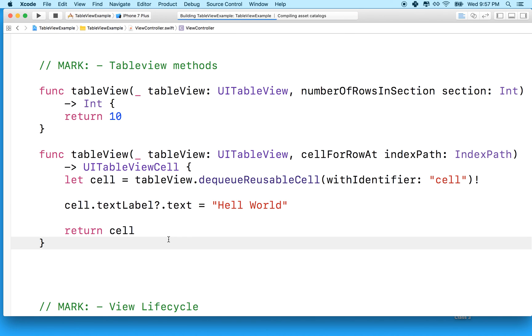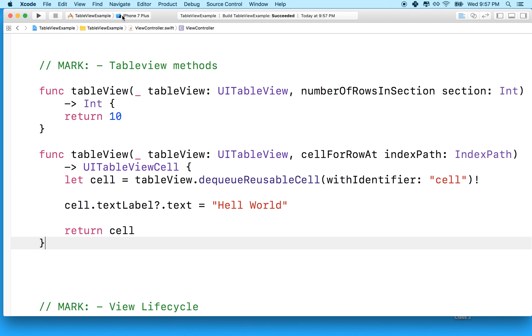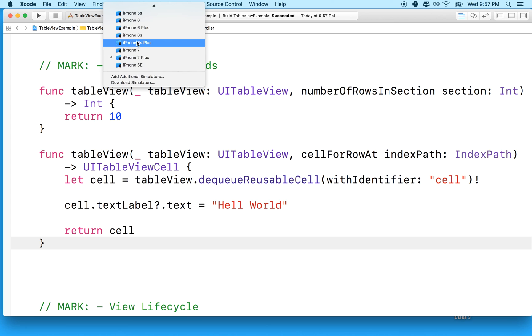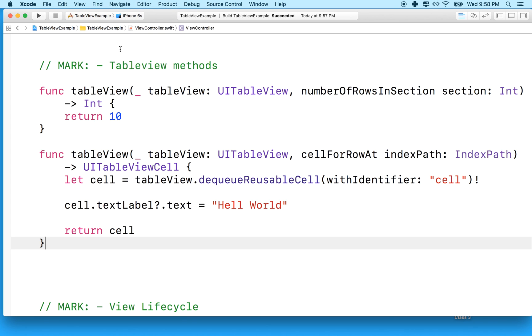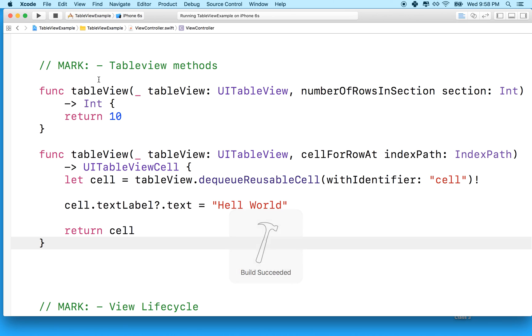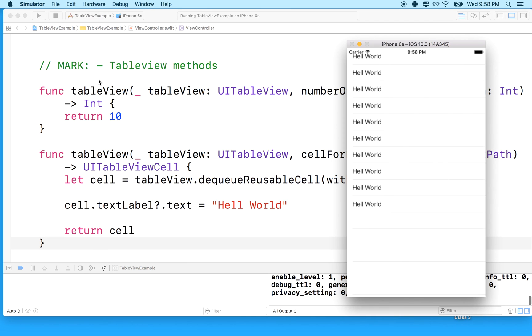And there we go. So let's do a command B. It looks like it built without error, and then we'll test it in the simulator. So I'm going to test in the iPhone 6 simulator, and we'll see how it works. And then we should have 10 rows, and they should all say hello world. So thanks for watching, and we'll continue with this and add some more features in the next video.